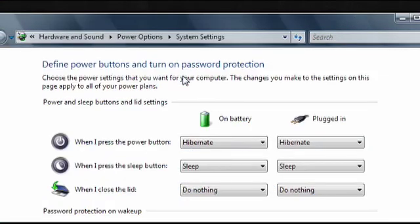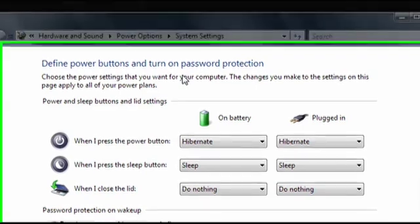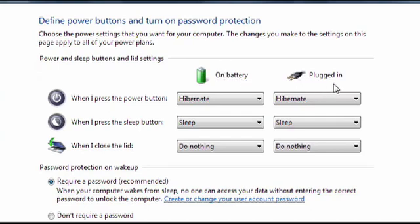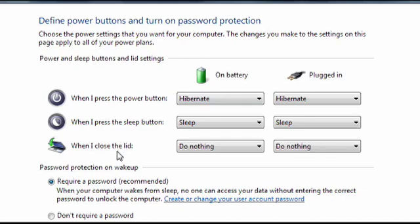The options you see might be different depending on whether you have a desktop or laptop computer. Since I have a laptop, I see different options for when I'm running on battery power or when I'm plugged into the AC. On the left, I have options for what happens when I press the power button, when I press the sleep button, or when I close the lid of the laptop.